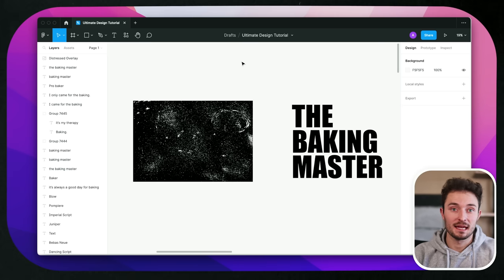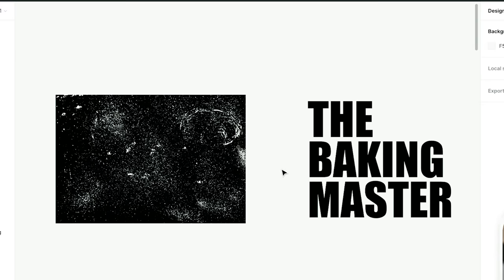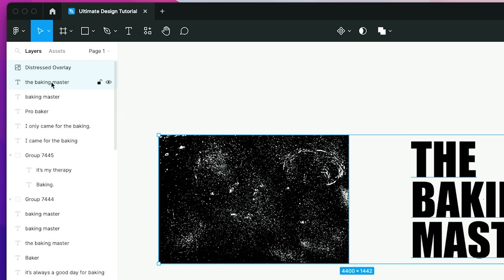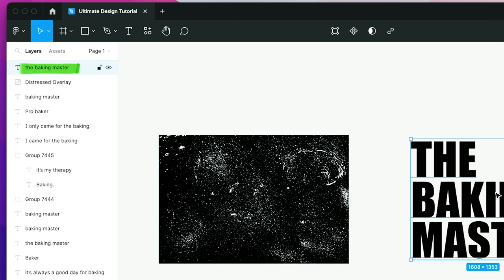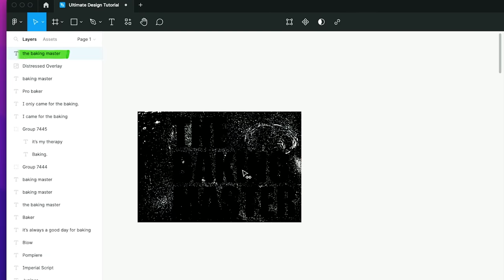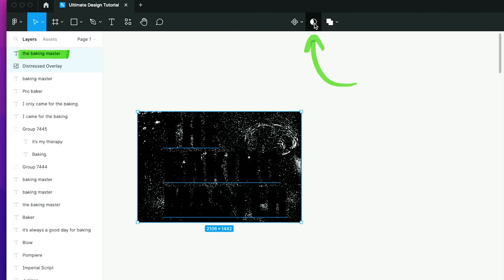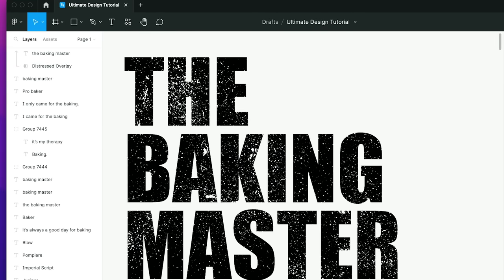Adding things like color can add another layer of protection and help your designs stand out from someone else's. We could also make a design distressed. To do that, all we have to do is download one of these distressed overlays, make sure it's right below our text design, and then drag our text right on top. If we click and select both layers and click the middle button up here, it will mask it, and now we've got a distressed design.